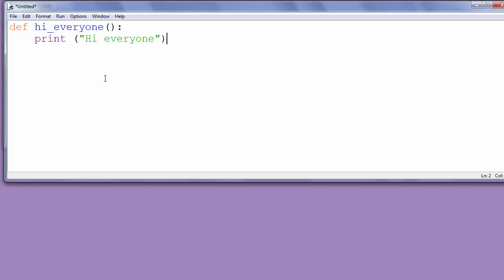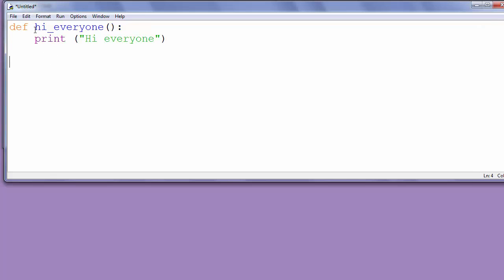Then we want to call our function in our program outside of the hi_everyone function. We'll call it by typing hi_everyone().